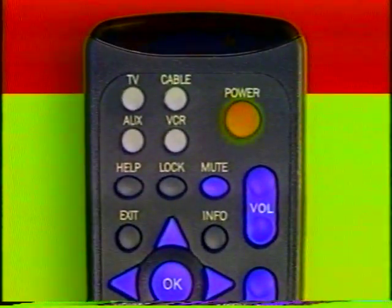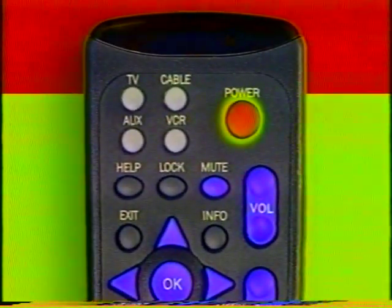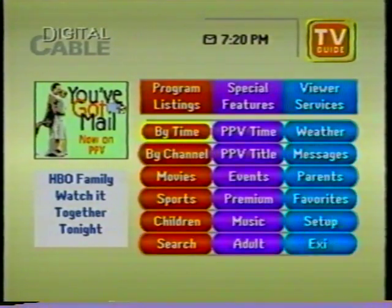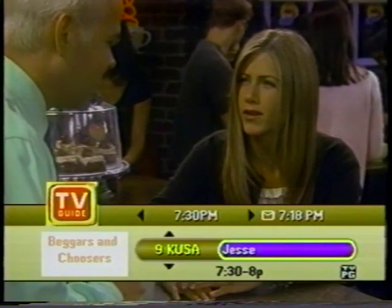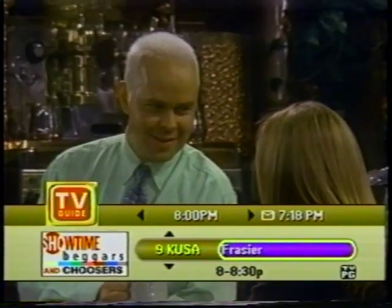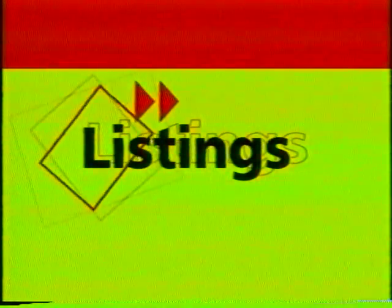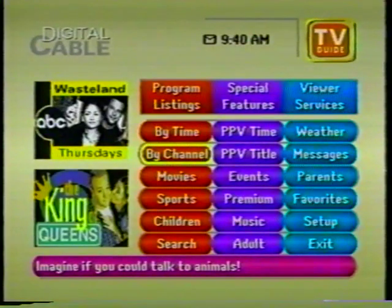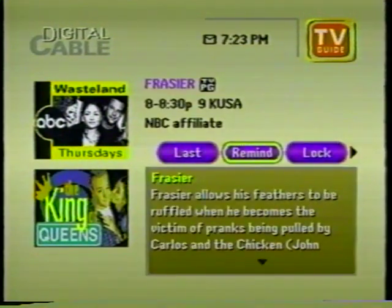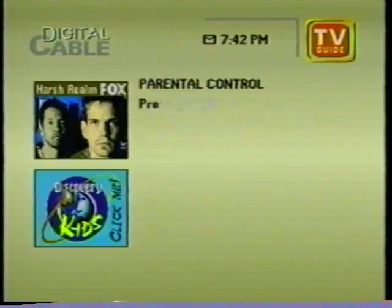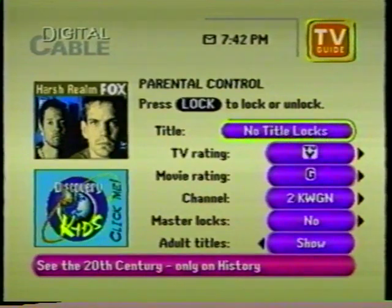Now TV Guide Interactive puts these choices at your fingertips. With just the touch of a button on your remote control, you'll get the most out of your television viewing. In the next few minutes, we'll show you all the easy-to-use features of the TV Guide Interactive program guide: sort through program listings by time or by channel, search by category, get detailed program information, set reminders and parental control locks, order pay-per-view, and more.